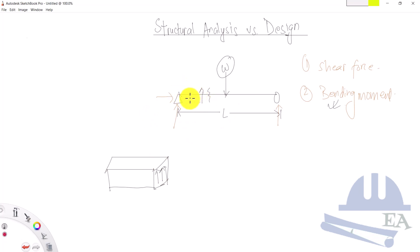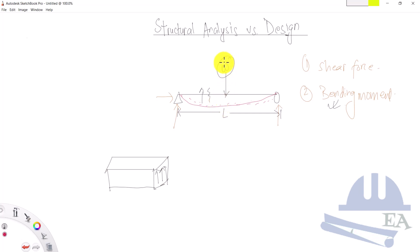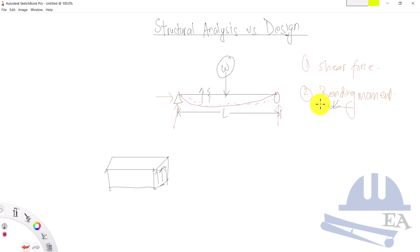Next is the bending moment. When load W is applied, the beam bends and resists the bending action. When there is no load the beam is straight; when W is applied the beam bends. If it cannot resist the bending action the beam will fail, but if it can resist it the beam will hold a bent shape. This resisting action is due to the bending moment.